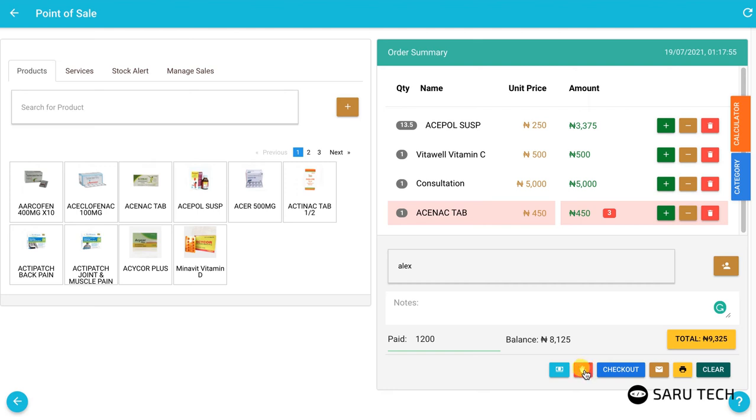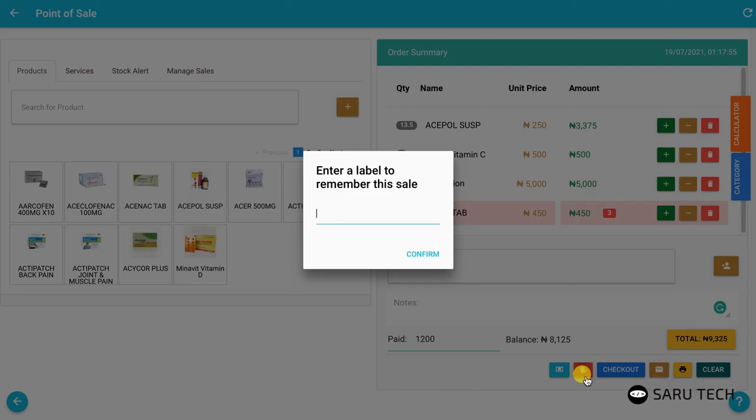Clicking the suspend button will bring up a form to enter a label so you can easily identify and continue this sale.